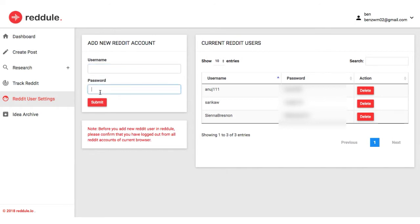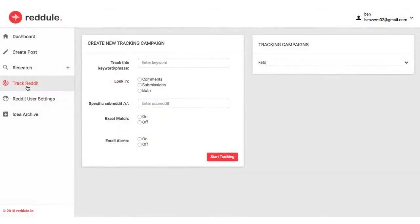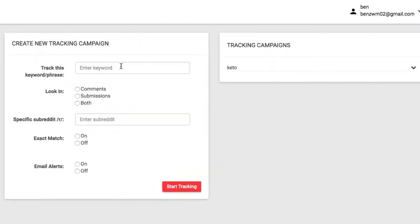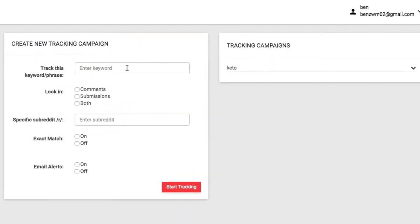Then you can begin diving into traffic opportunities using the Track Reddit module of the app. This powerful feature allows you to track keywords and phrases across multiple subreddits or the niche forums that make up Reddit, and get emailed with the best traffic opportunities and threads to leave a comment on autopilot.